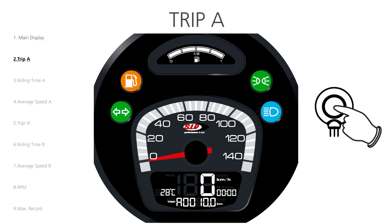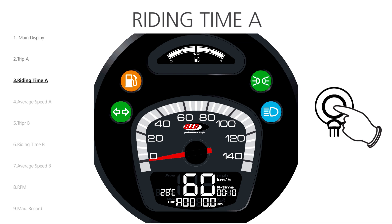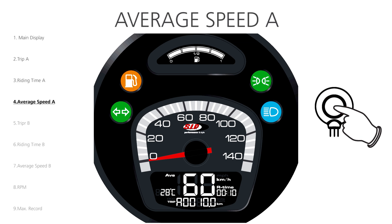The display reads Trip and shows the distance that has been covered during the day. We press the button again to enter the Riding Time A menu. The display reads Running Time and shows the Riding Time at the right side. Pressing the button again brings us to the Average Speed A menu.